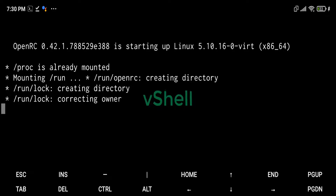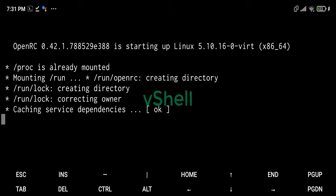Thus it is quite similar to the iSH application for Apple iOS devices. However, VShell uses system mode emulation, unlike iSH which does user mode only.